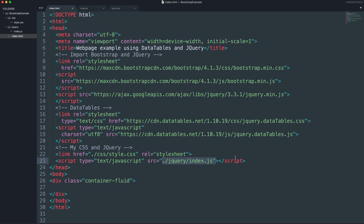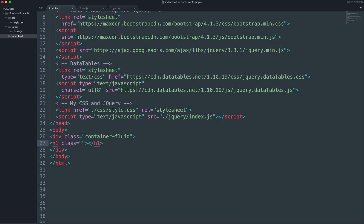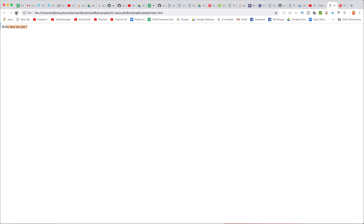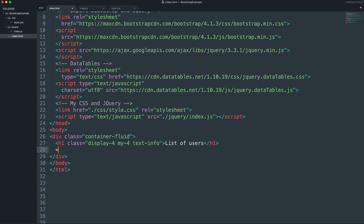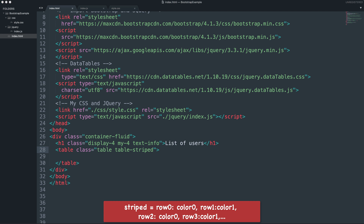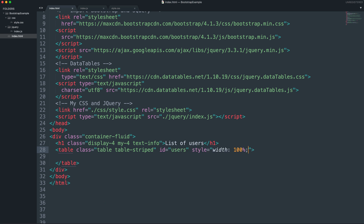In this div we have a heading one — the table heading has display-4 size with margin top and bottom. The text color is like an info/green color. 'List of Users' is the content of heading one. Before the list we have a table element, which is table-striped, meaning alternating row colors — color 0, color 1, color 0, color 1.